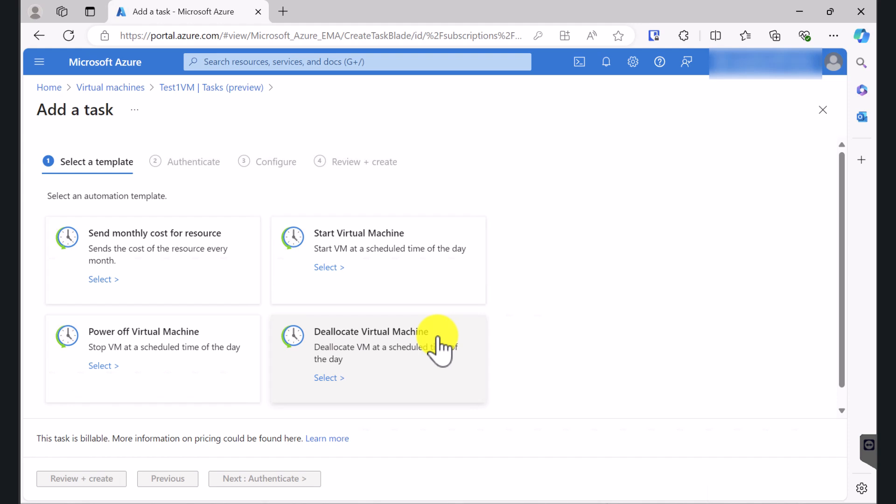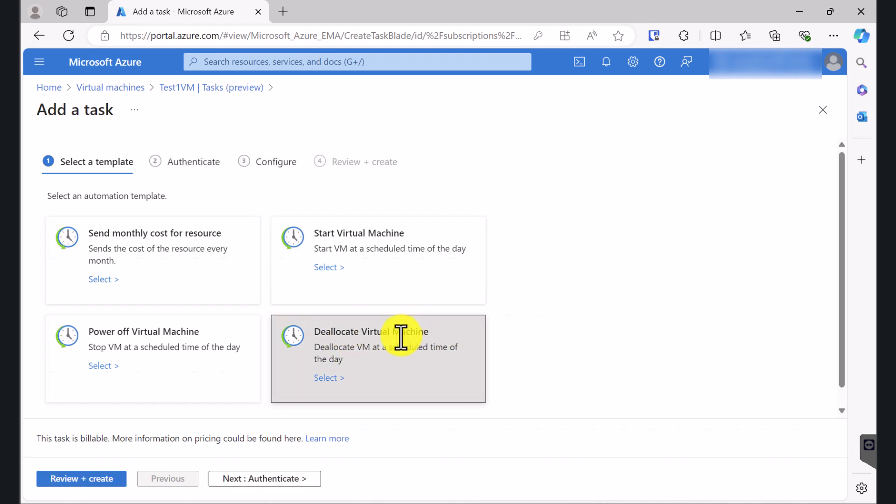So once this happens, on the virtual machine status you will see Stopped. Within brackets you will see Deallocated, which means for that time the virtual machine stays deallocated, you're not paying for computing charges. So select Deallocate Virtual Machine and click Next.